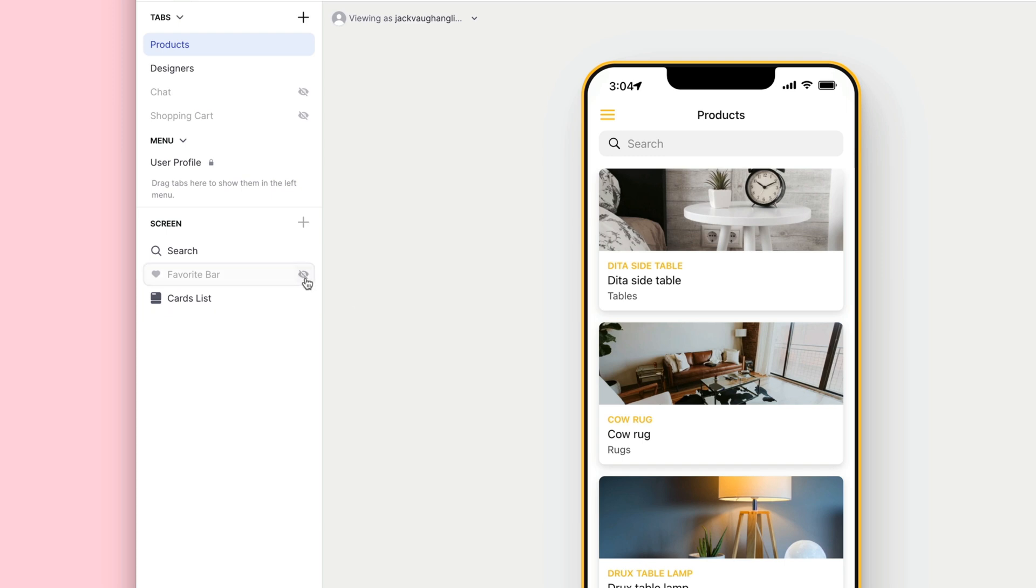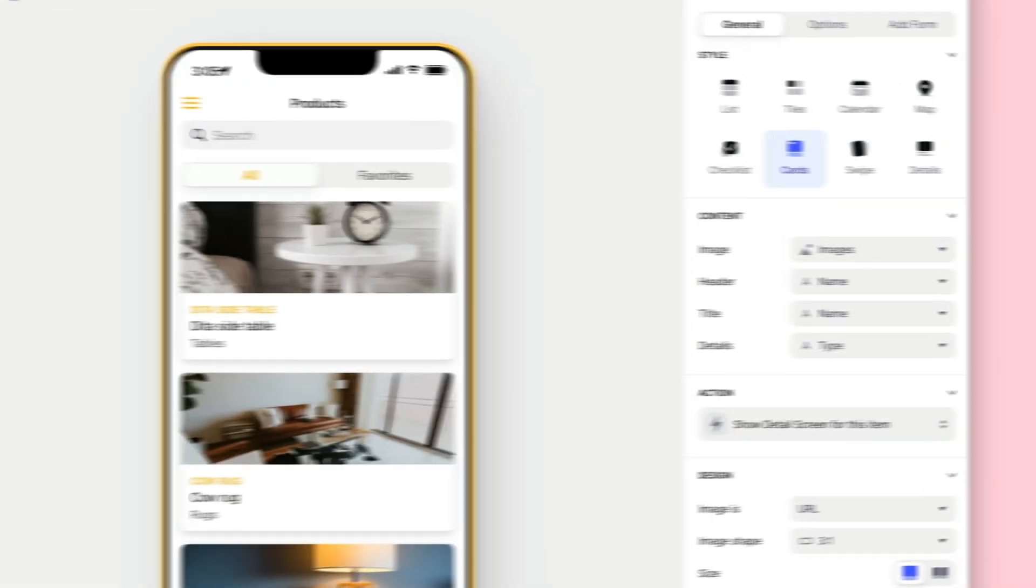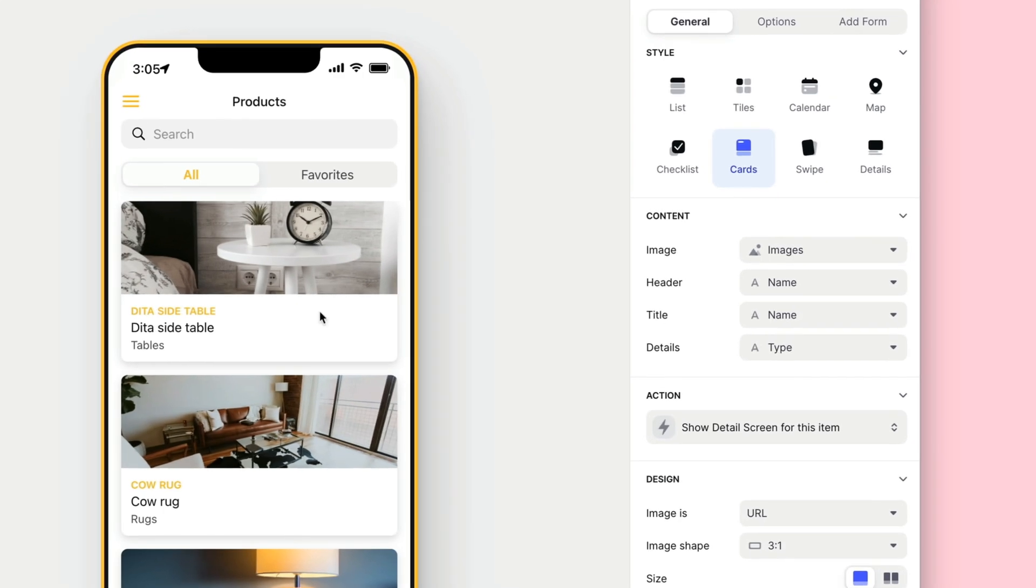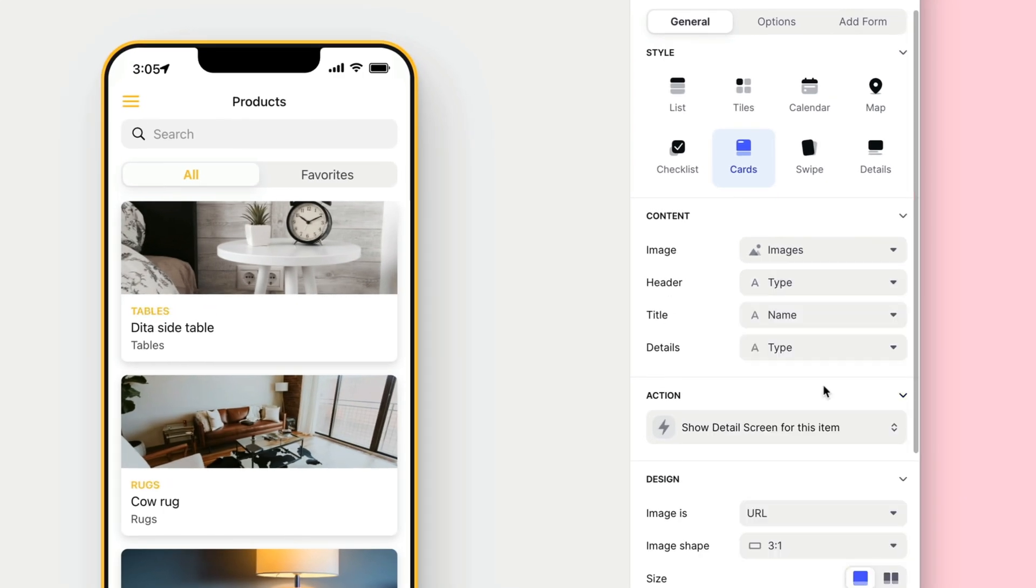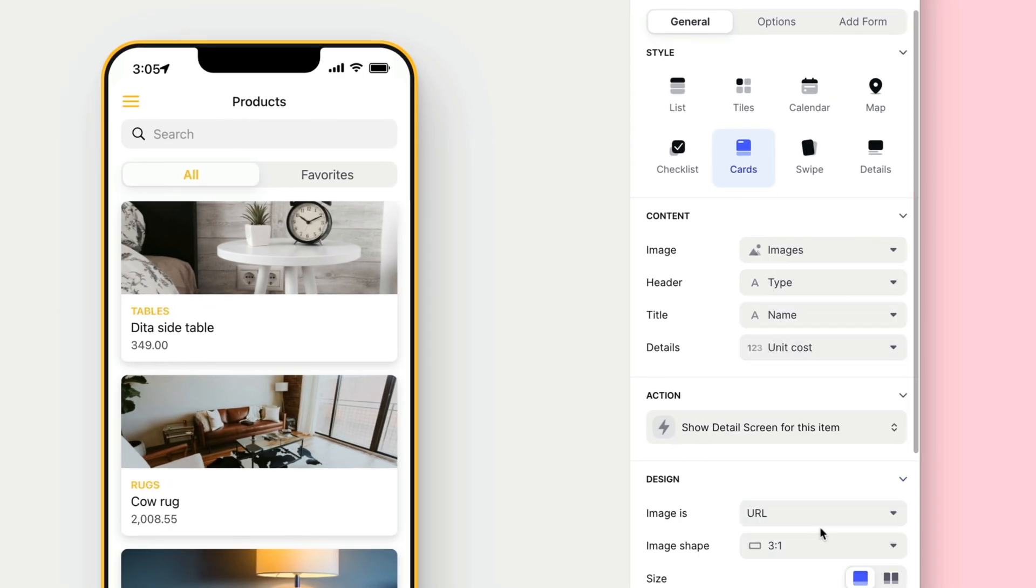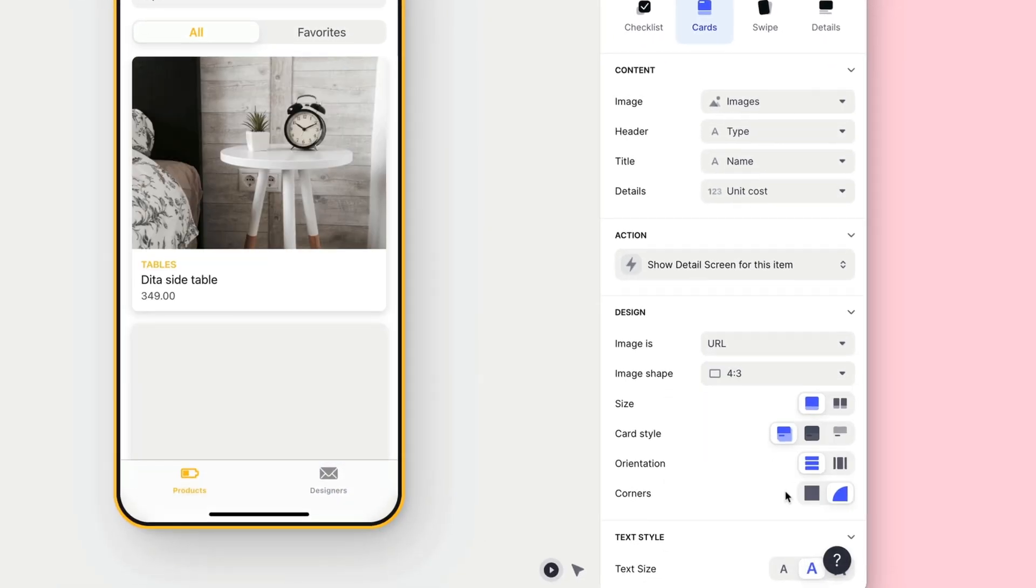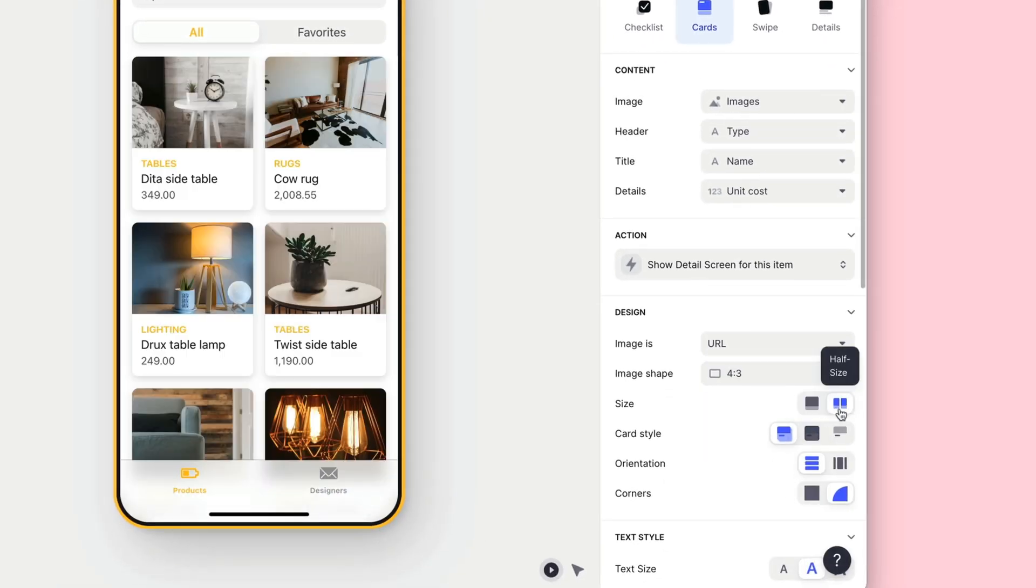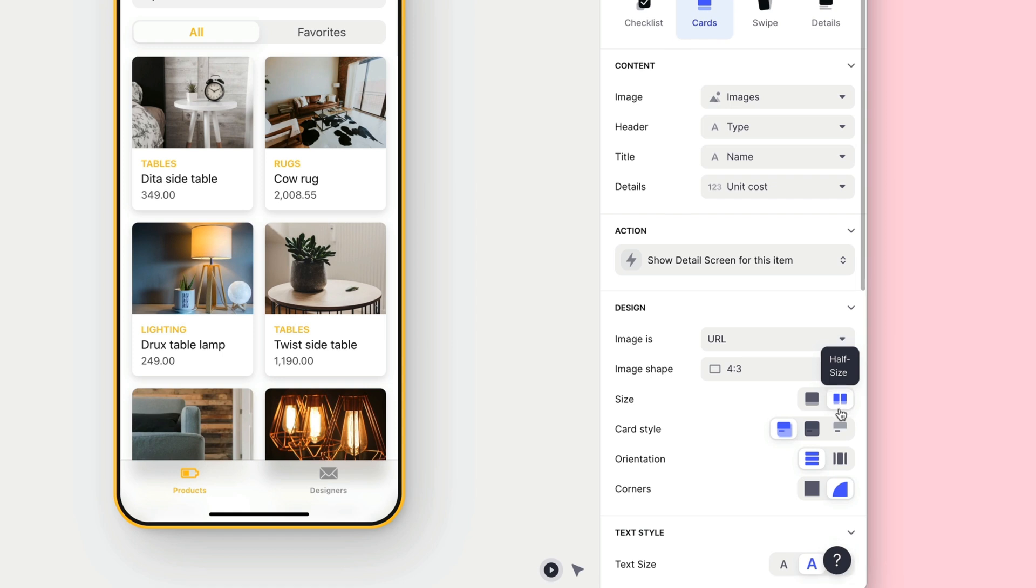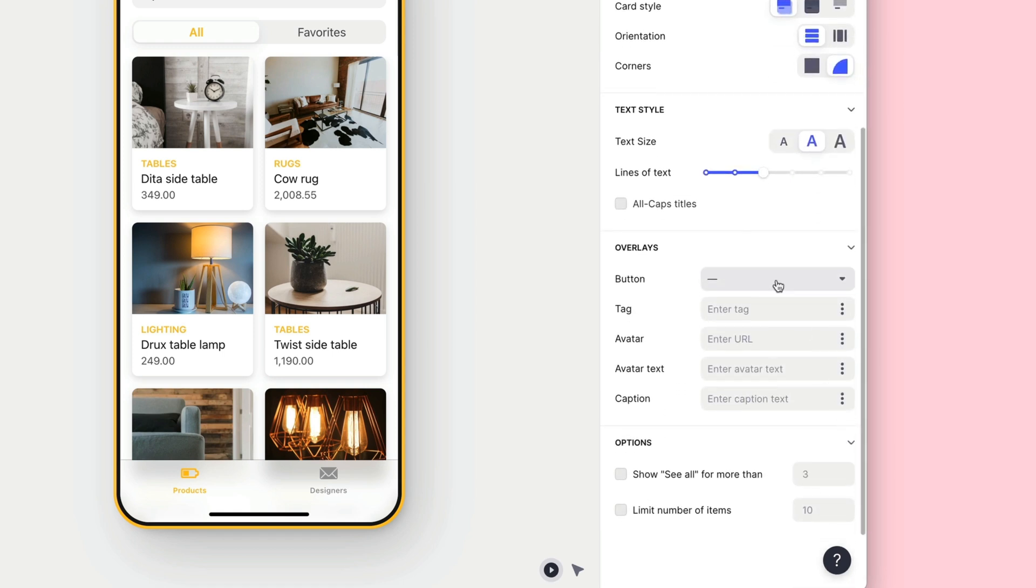Let's unhide the Favourites bar and click on the Cards list to edit it in more detail. Firstly, we'll play with the Data section to make sure that it's showing the right columns from our table. Next, we'll play around with the Design settings to get the list looking how we want. And finally, we'll add a Favourite button so that users can favourite items.